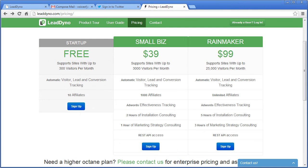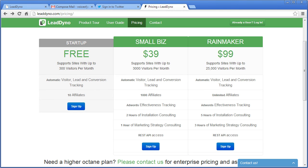LeadDyno has a free starter plan and all premium plans include a 14-day free trial and free installation consulting. Our engineers can help you get your affiliate program started in no time.